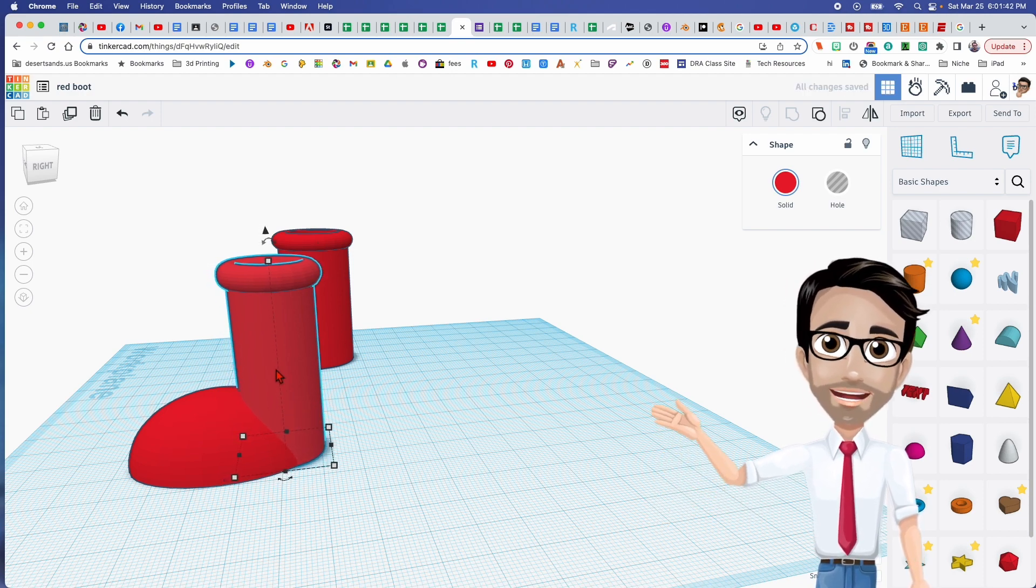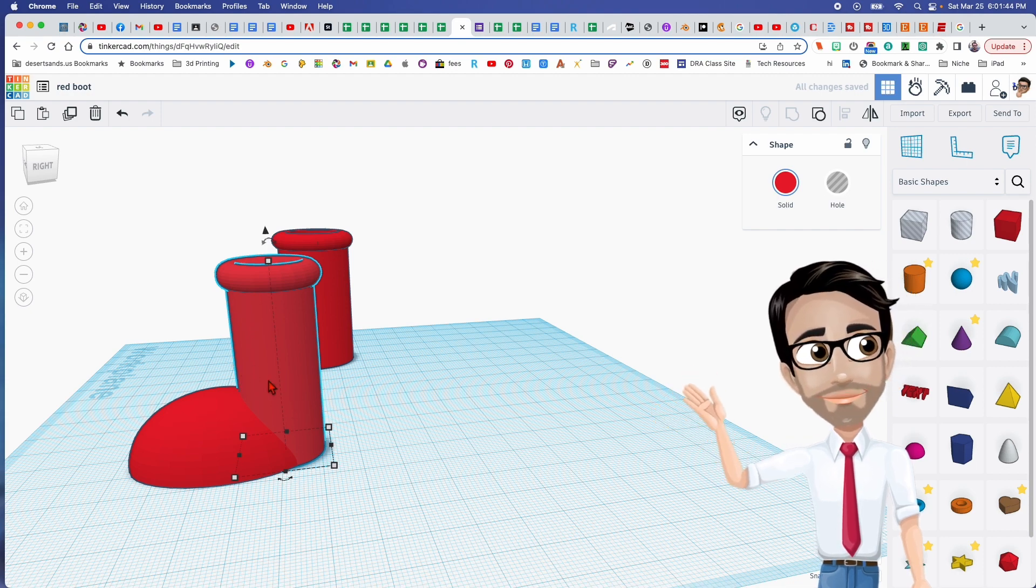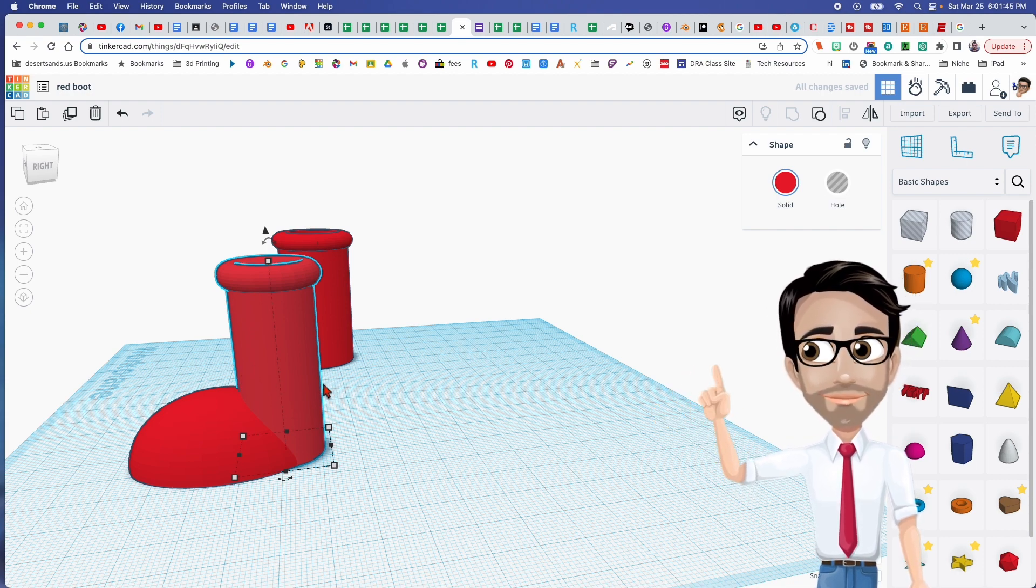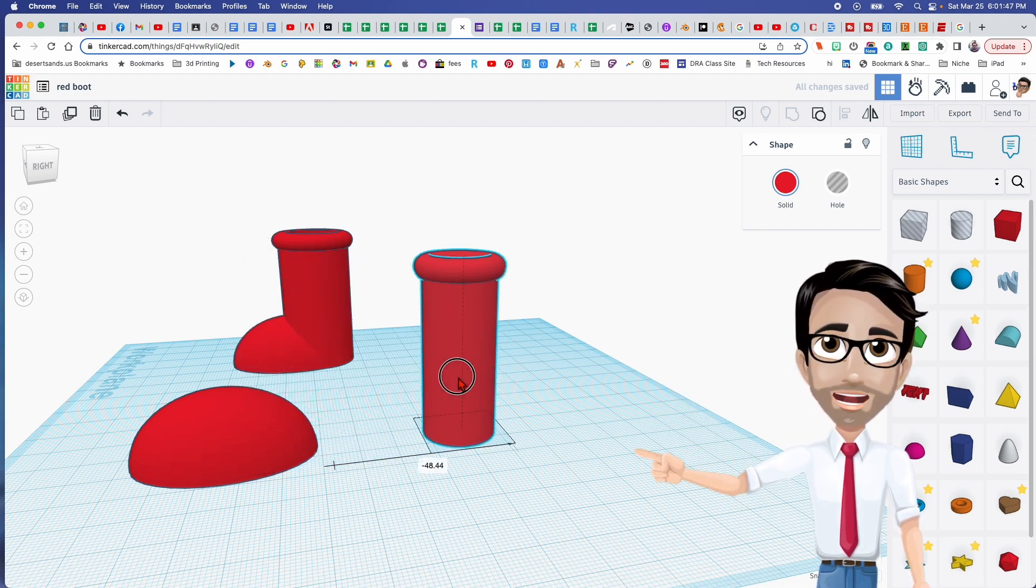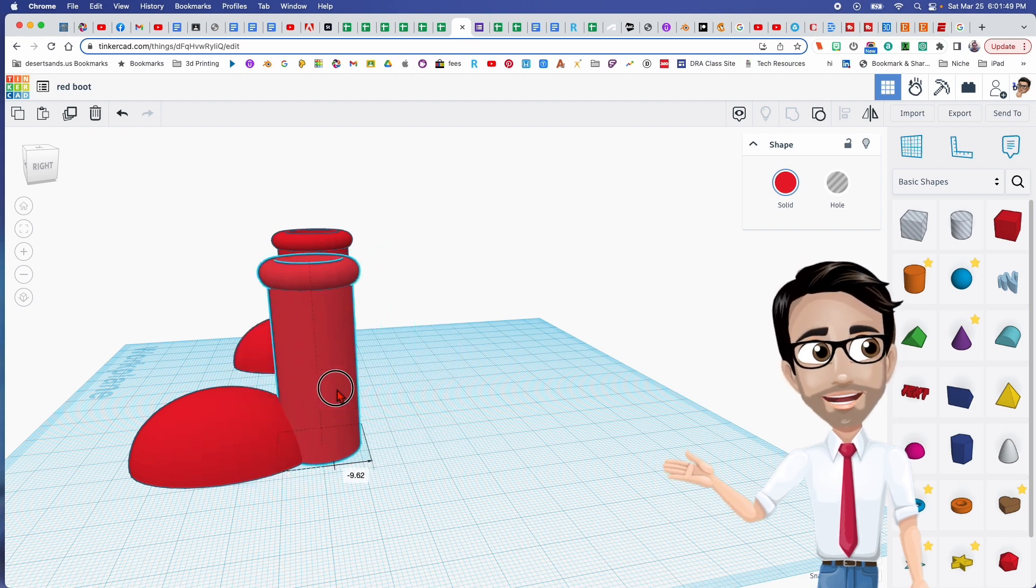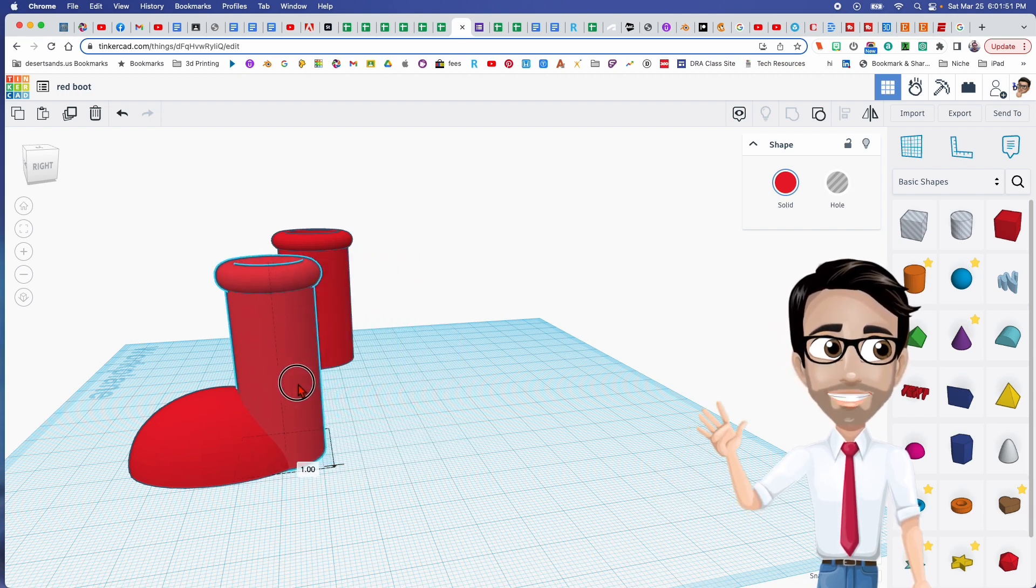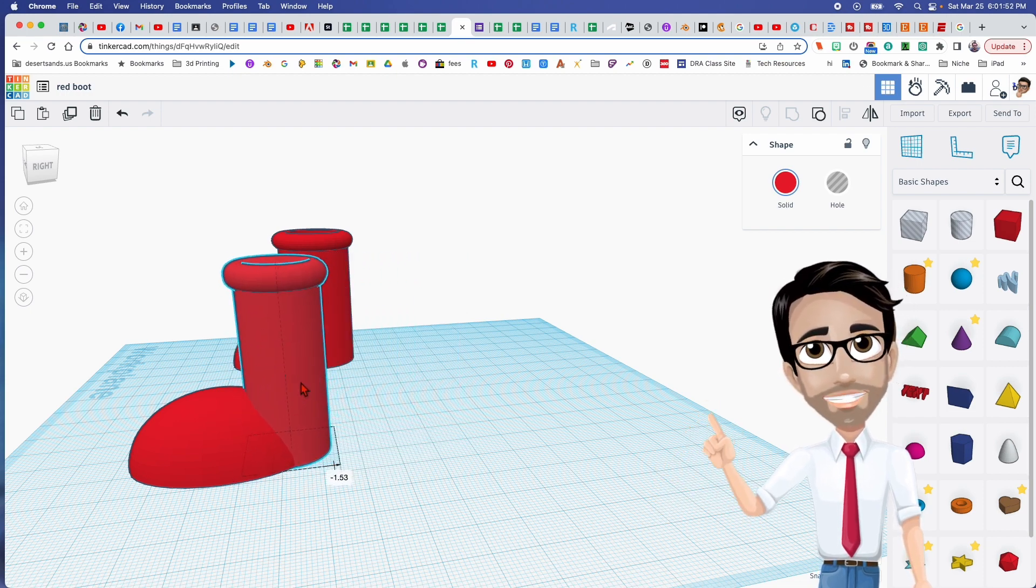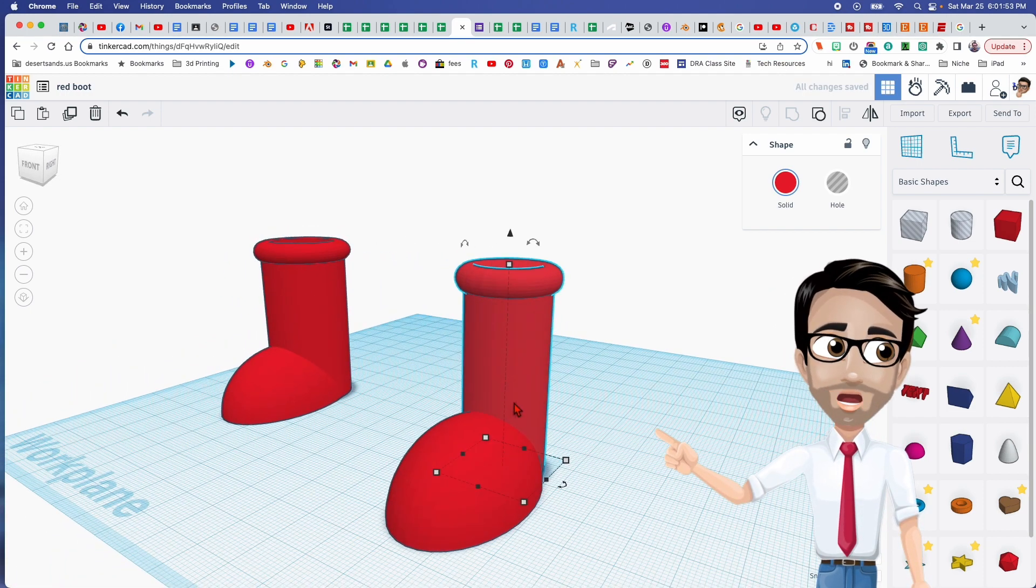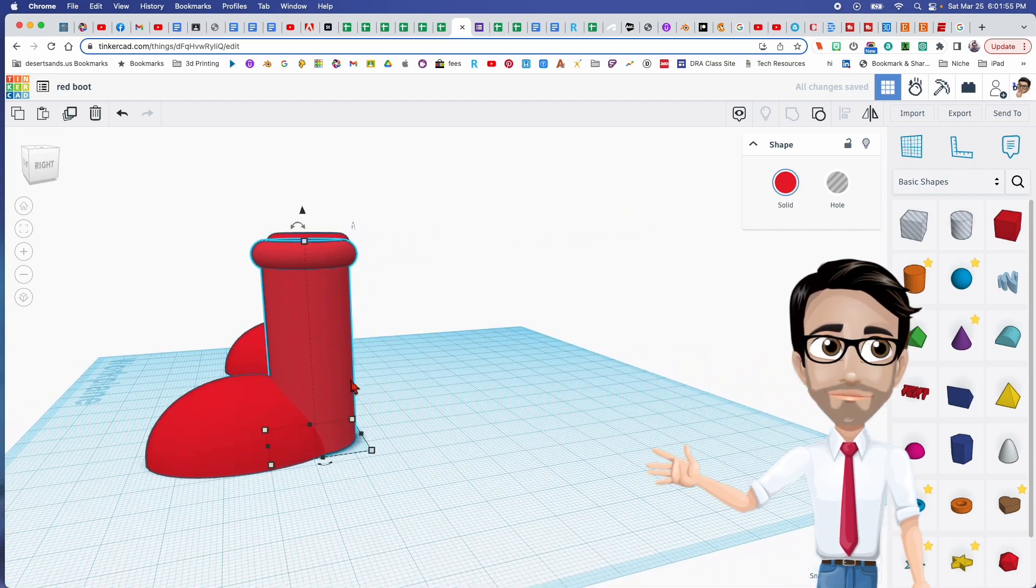Or you can just drag it across. However, if you do drag it across, hit the Shift button because it only moves it along one plane, making it easier to not mess up the alignment. I'm going to move this forward.